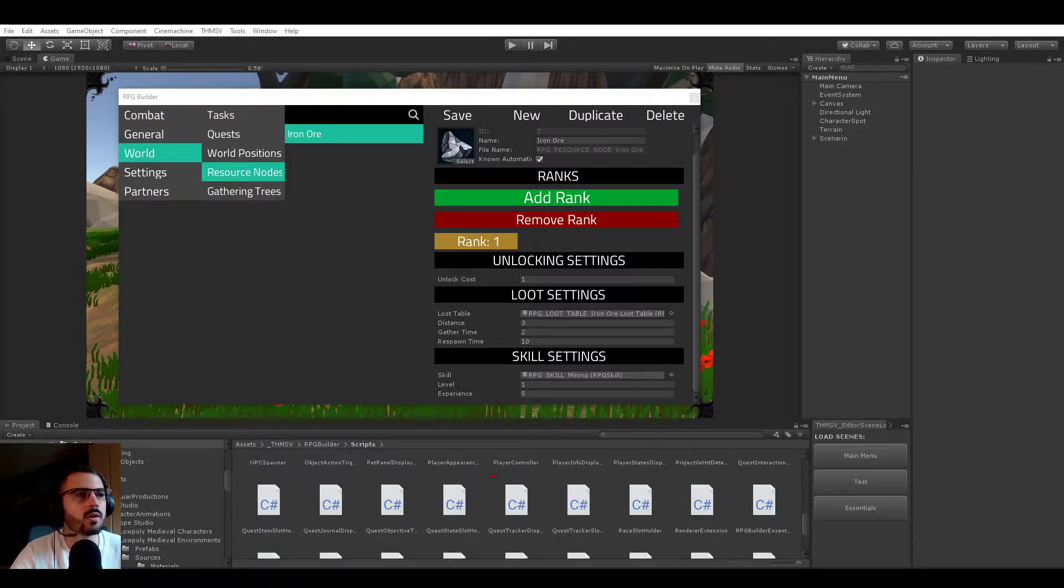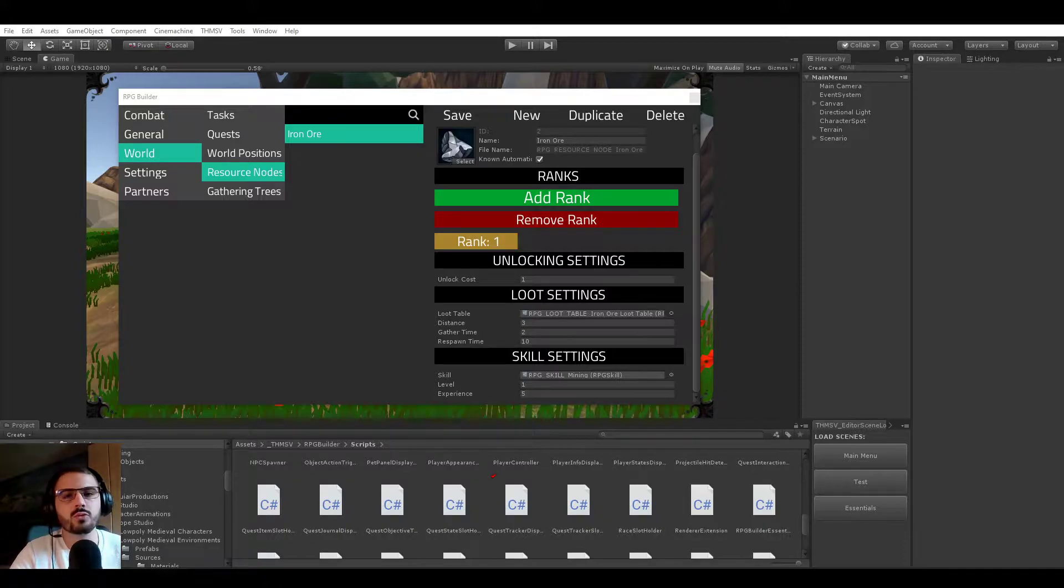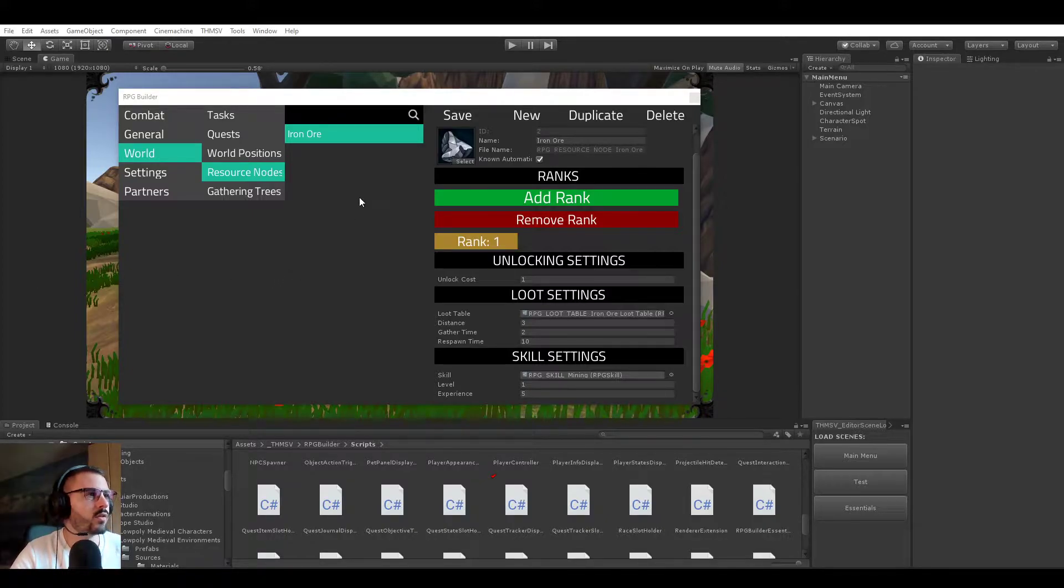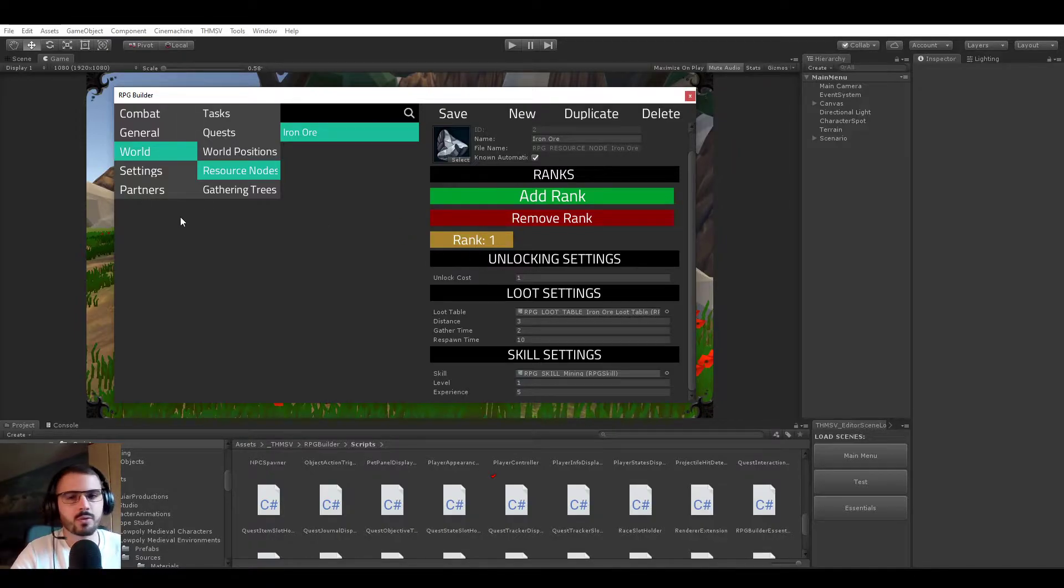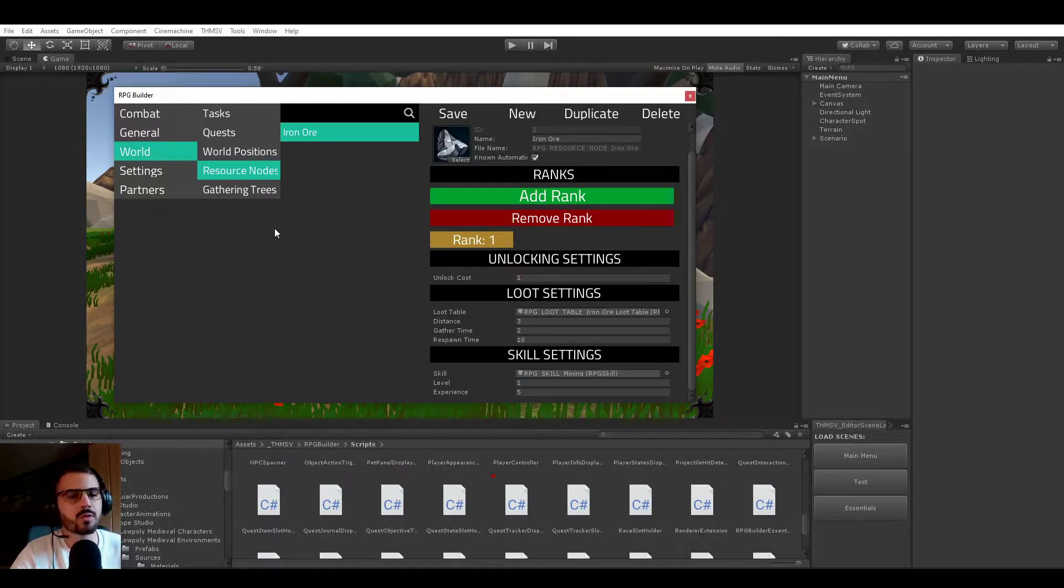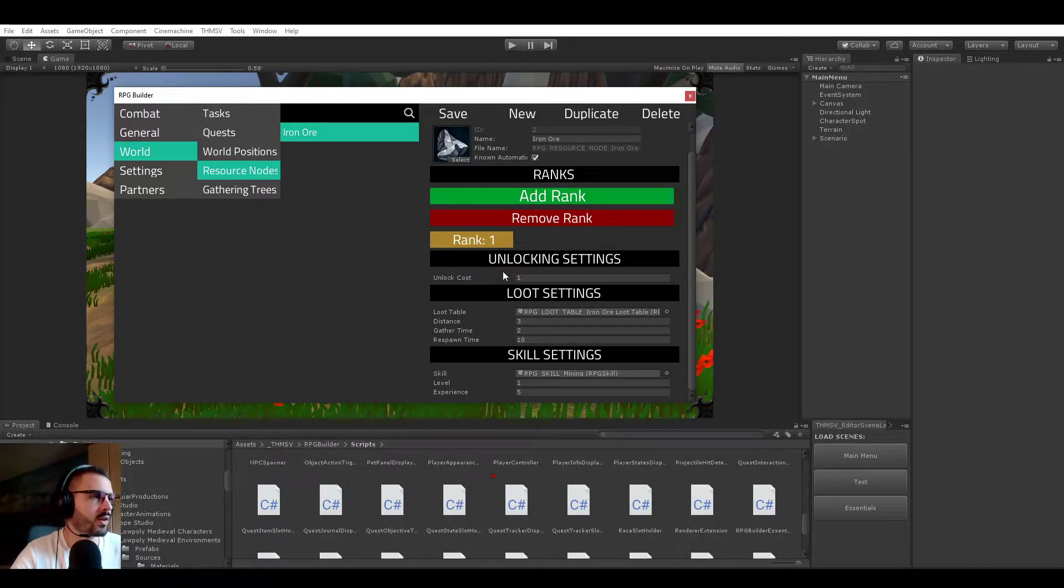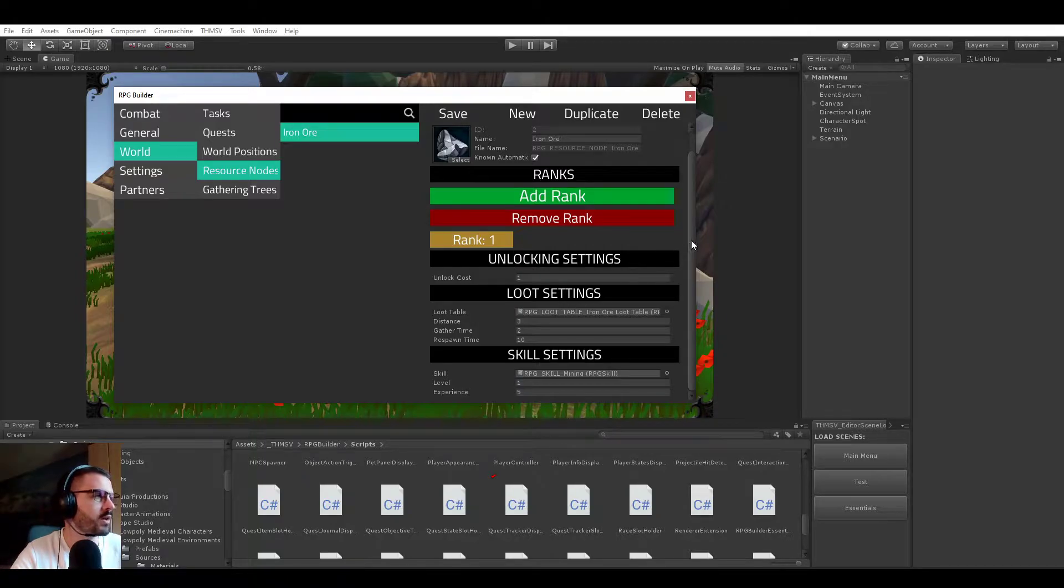plants, maybe even trees, things like that, so that you can interact with them, gather them, obtain some resource from them, and some other things that we'll be looking at right now.